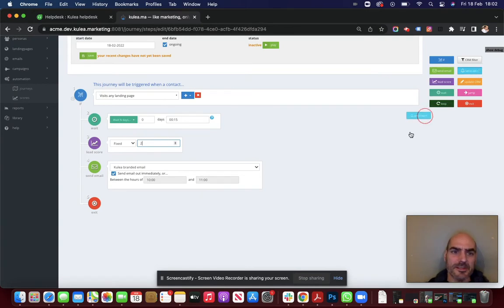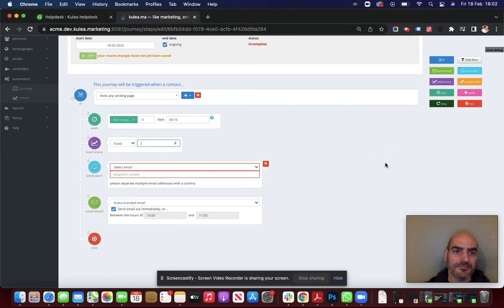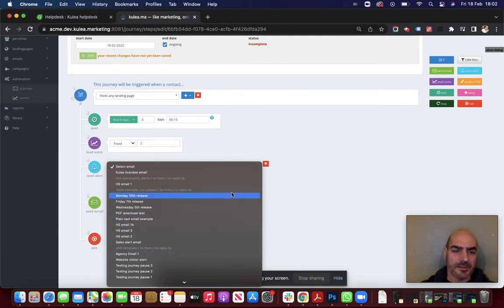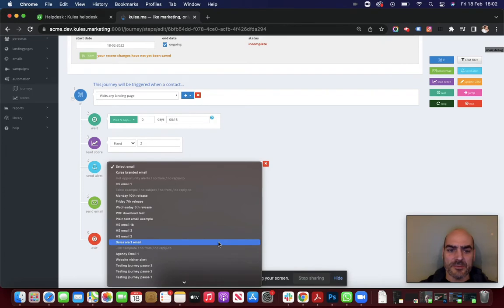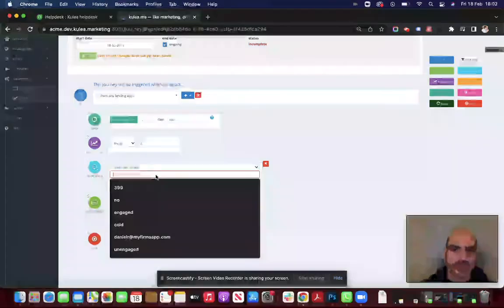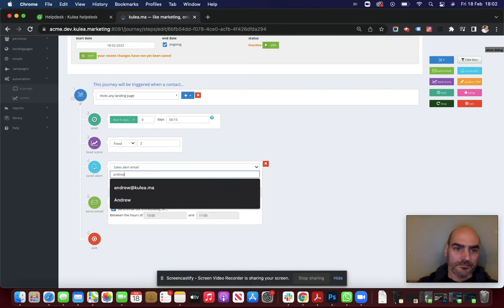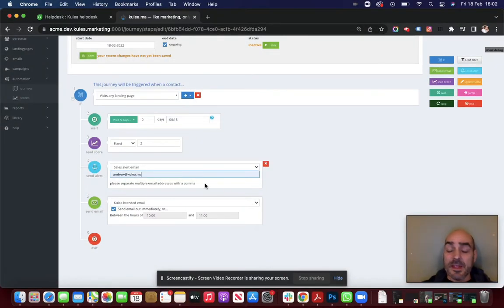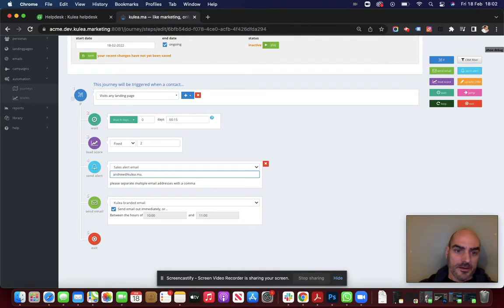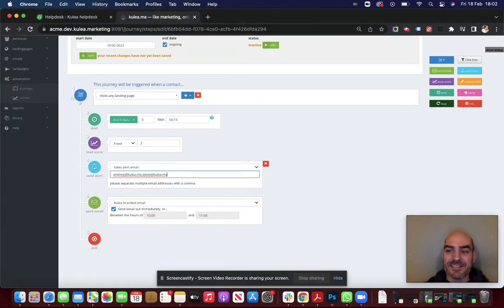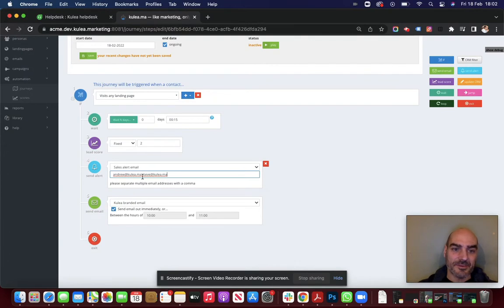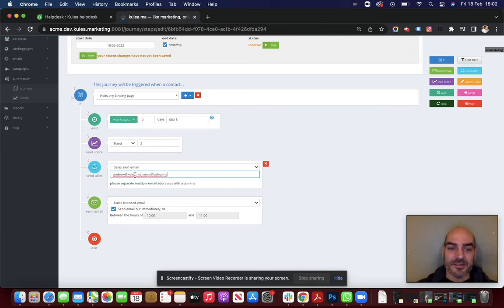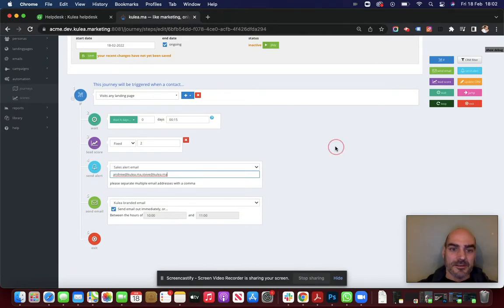You might want to send out a sales alert. So you configure the email in the Kulia email builder, as you do with all emails. You name it. In this case we've named one sales alert email. And you say who you want to send it to. I'm going to send it to myself. There we go. And if you do want to send it to multiple people, you can do. Just put a comma in there. In this case, I'm going to send it to Steve at Kulia as well. Now, it is human instinct, I know, to put a space there between after the comma. Don't. This isn't about good punctuation. This is about making sure it goes to the right people. It doesn't need a space in between those emails. It just needs to be separated by a comma.